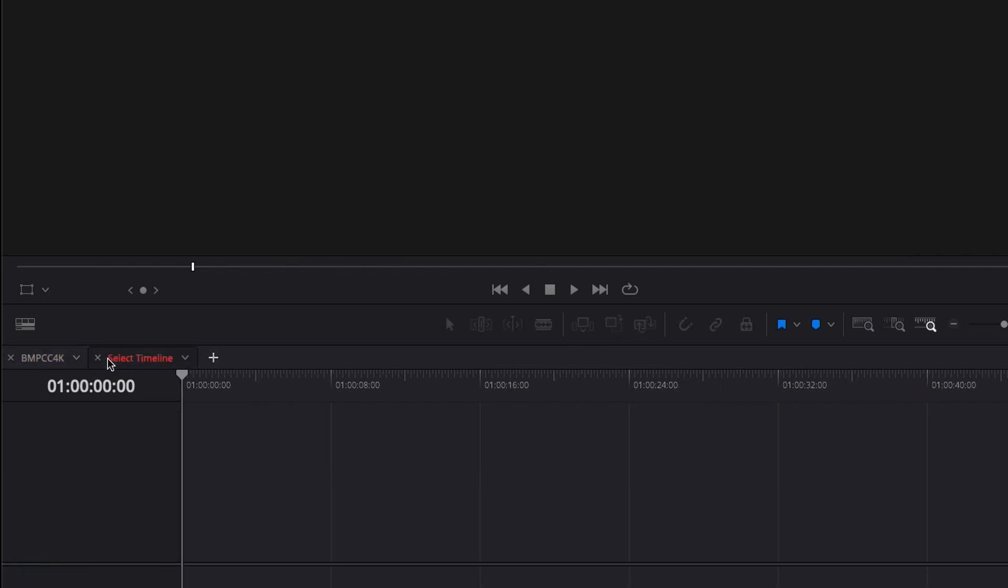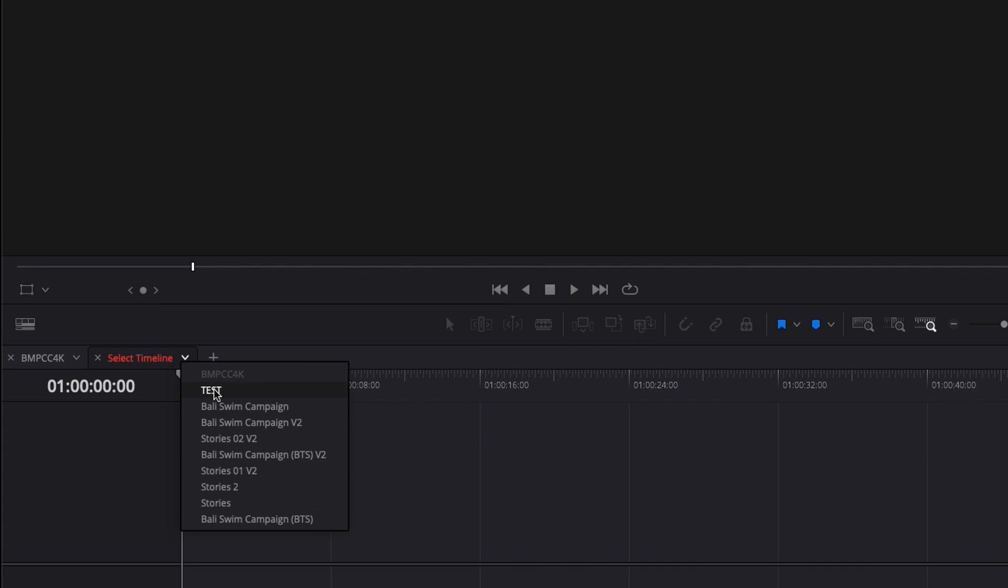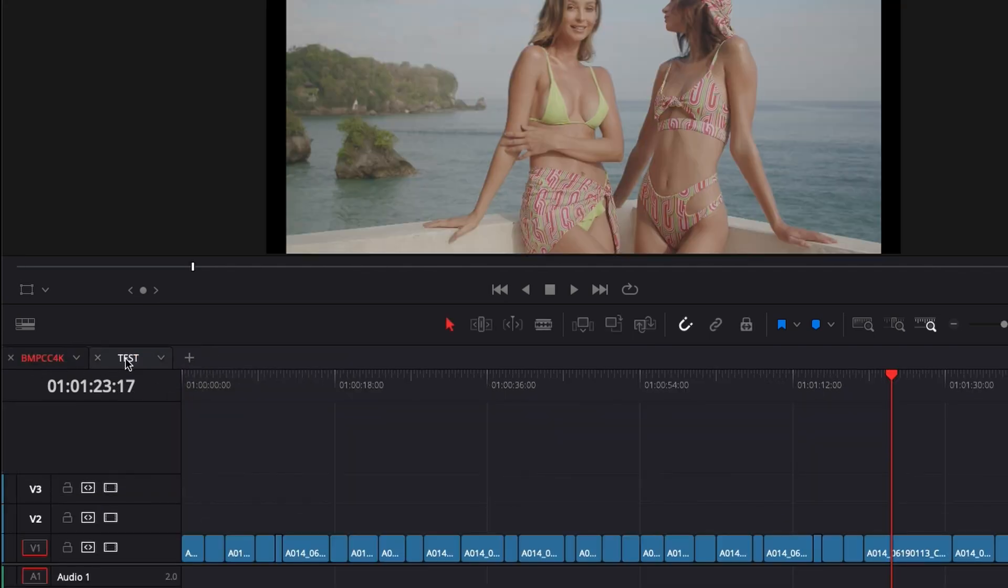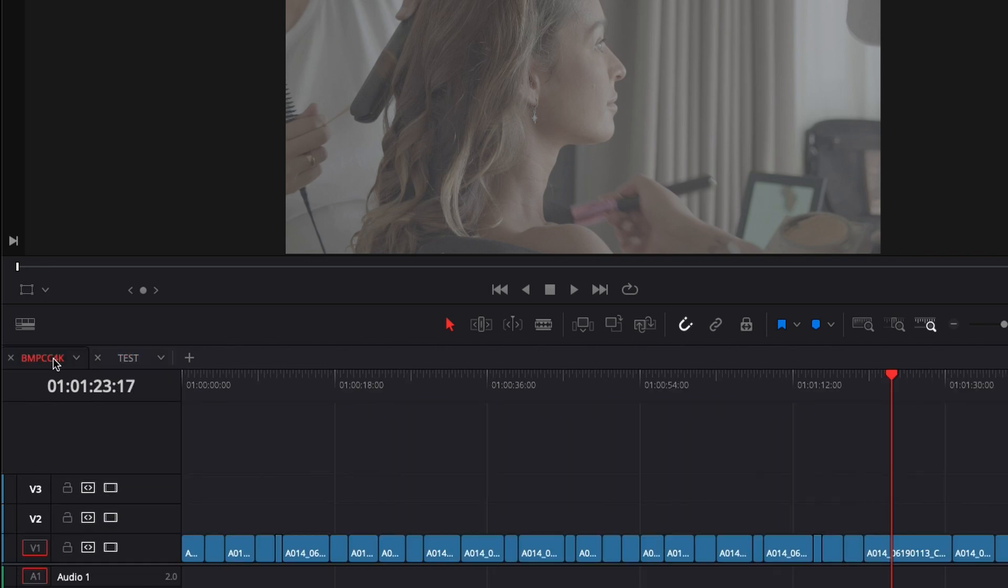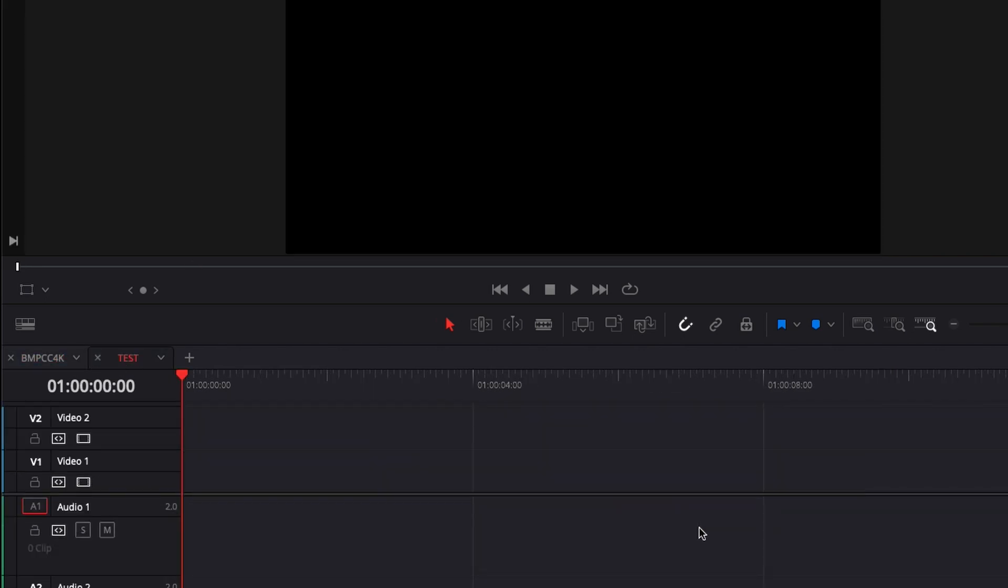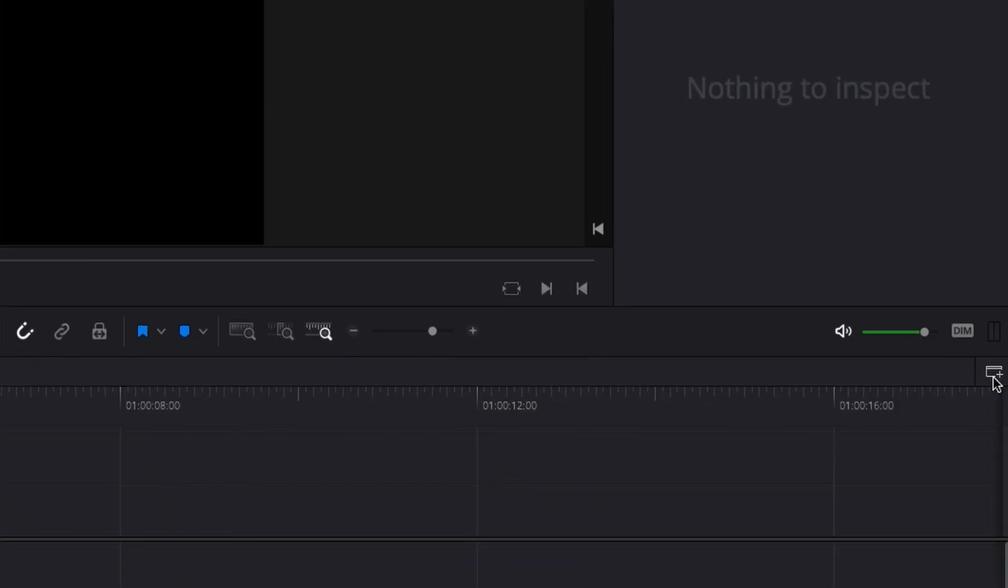I can add a couple of timelines and switch between those tabs - that's one way to go about it. So here if I go to test, it opens a new timeline and I can switch between those two very easily. But that's not exactly what I want to do. What I want is to add a second timeline stacked below.